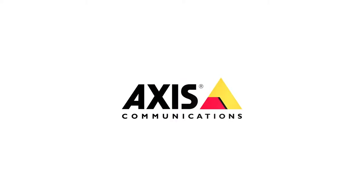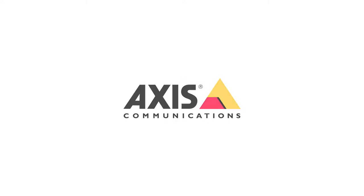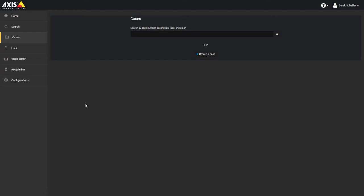Creating and managing cases. To record the details of an incident and link digital evidence to it, you can create a case and then share the case with other investigators within or outside of your organization.